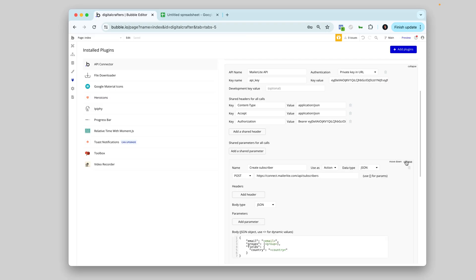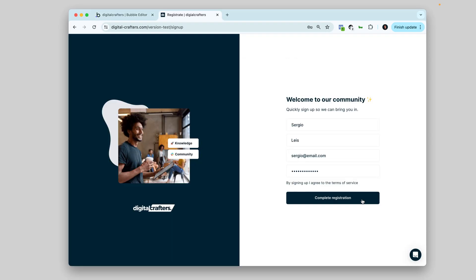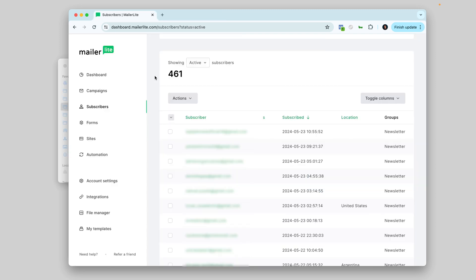Then I use the API connector to integrate with external platforms, maybe to push data out or to bring data in. A very simple example is pushing the user to my email marketing platform. So I've created an API call with MailerSend. And now every time a user signs up, I push this email automatically to MailerSend.